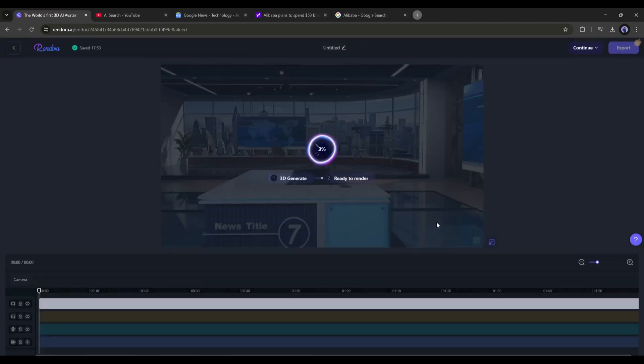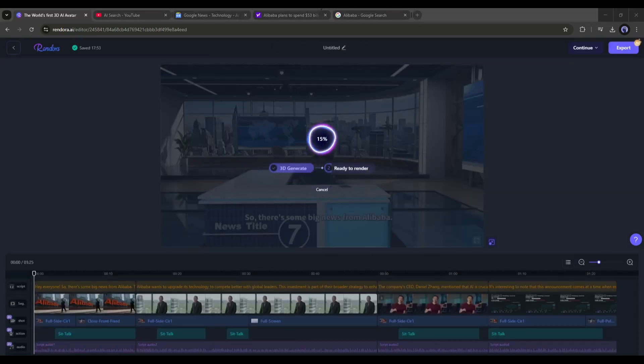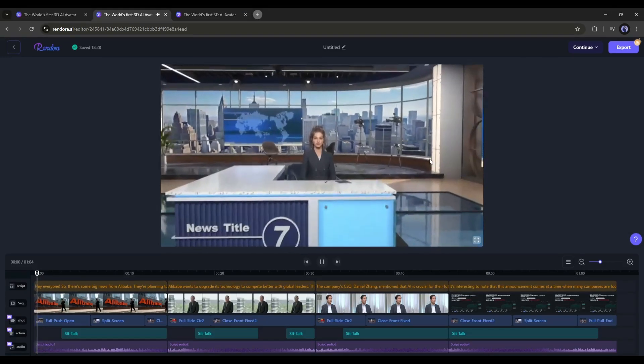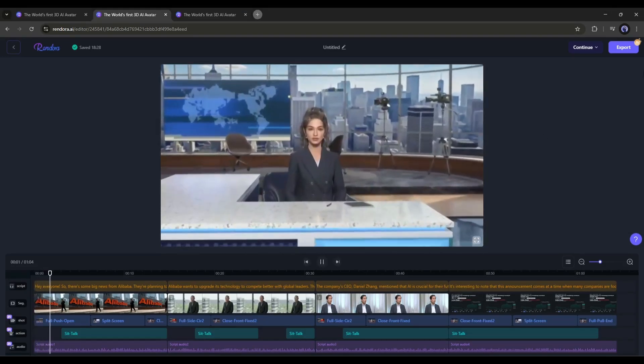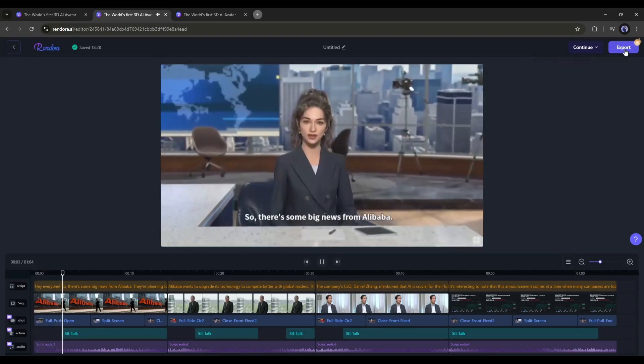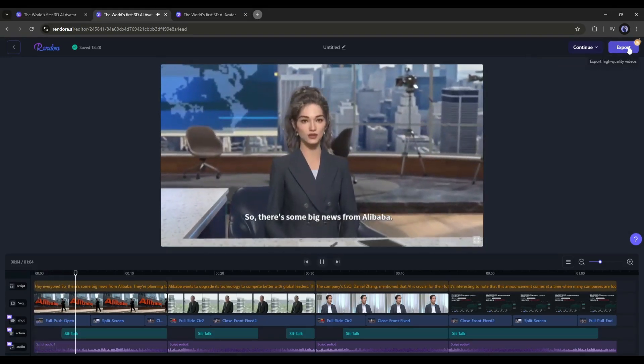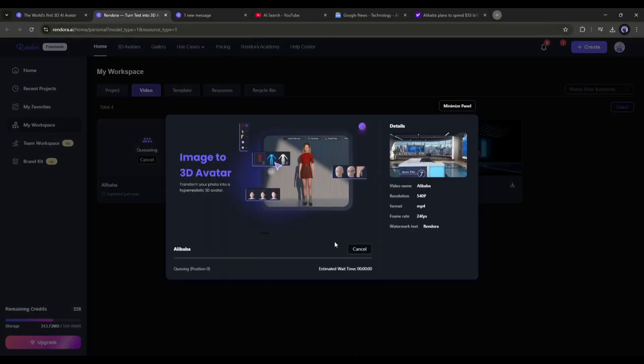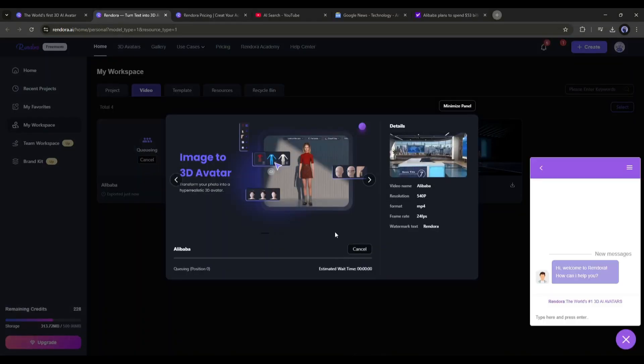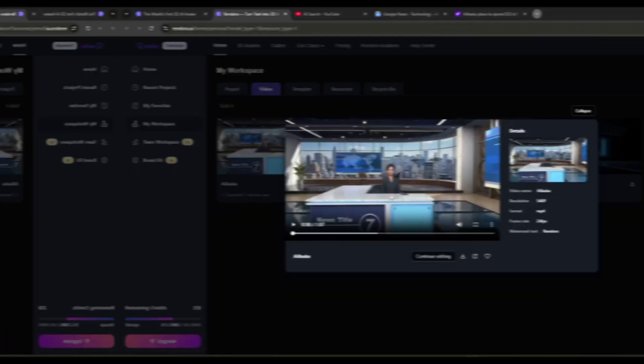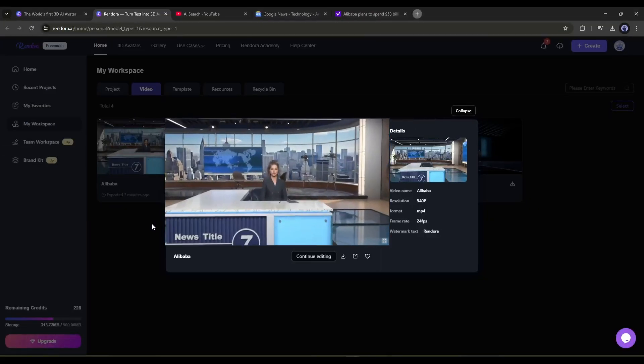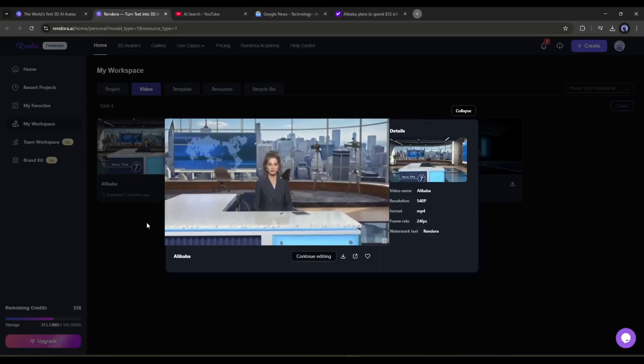Once everything is set, regenerate the video when it is ready. Preview it, and if you need any customization, do it. Once everything is set, hit the export button. It will take some time to render the video. Let's fast forward this part. And here it is, our video is ready. Let's have a look at it.